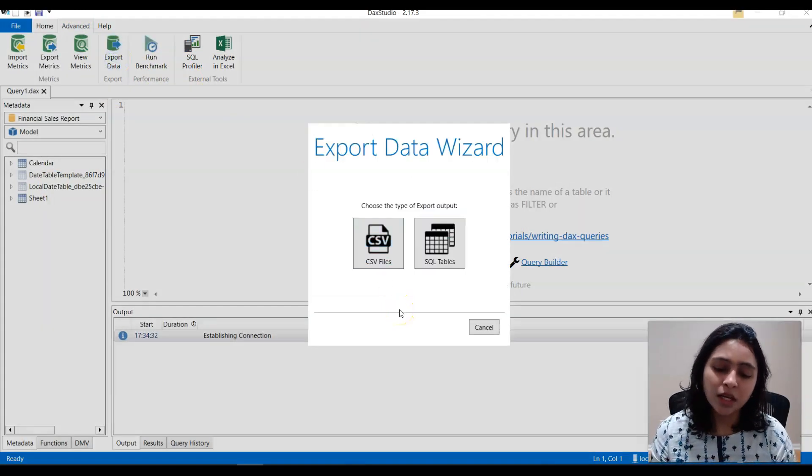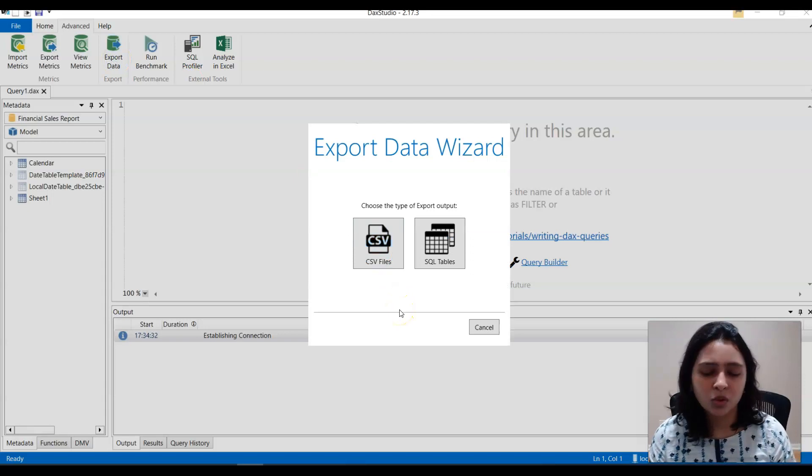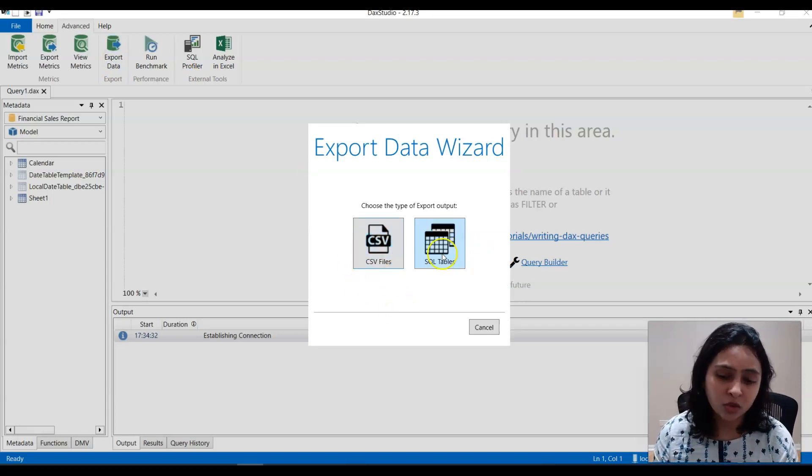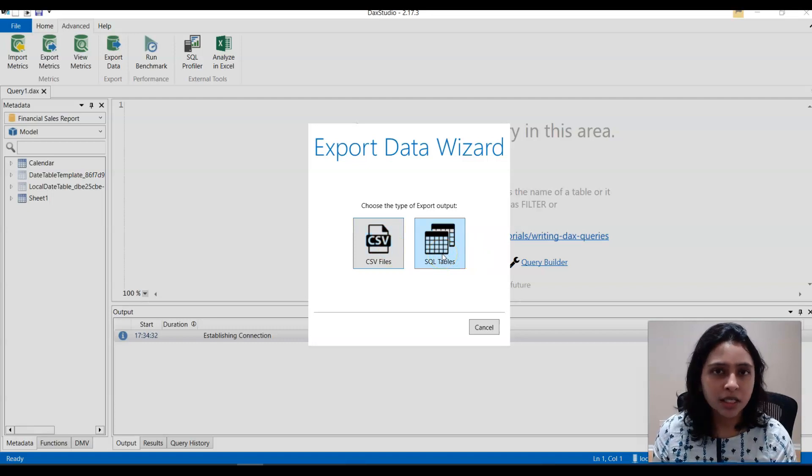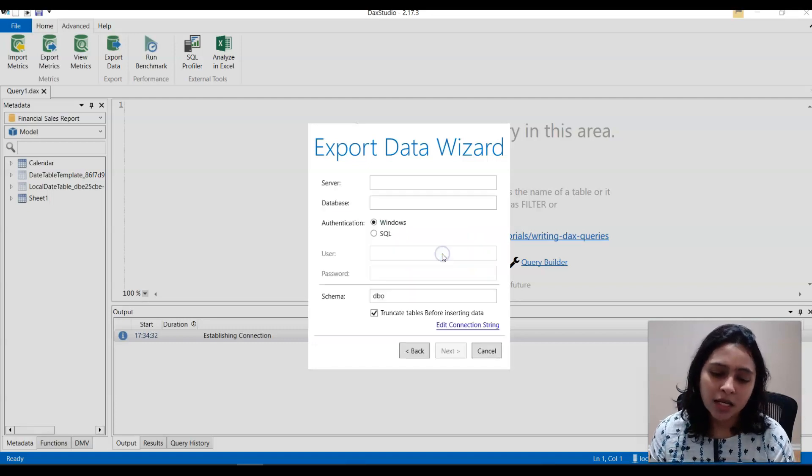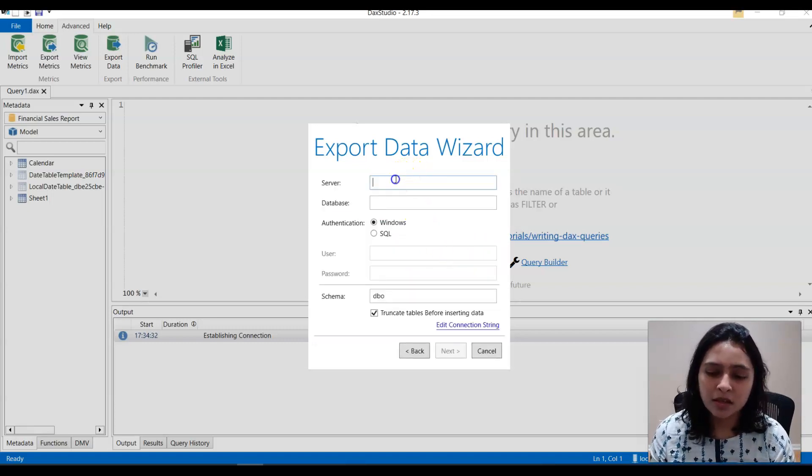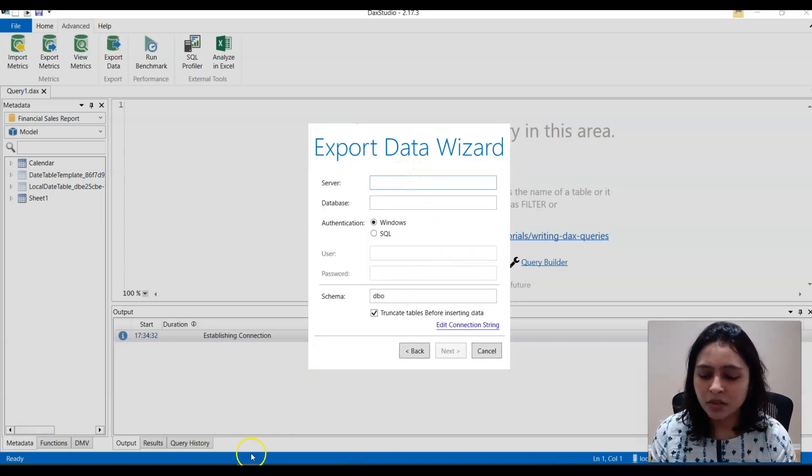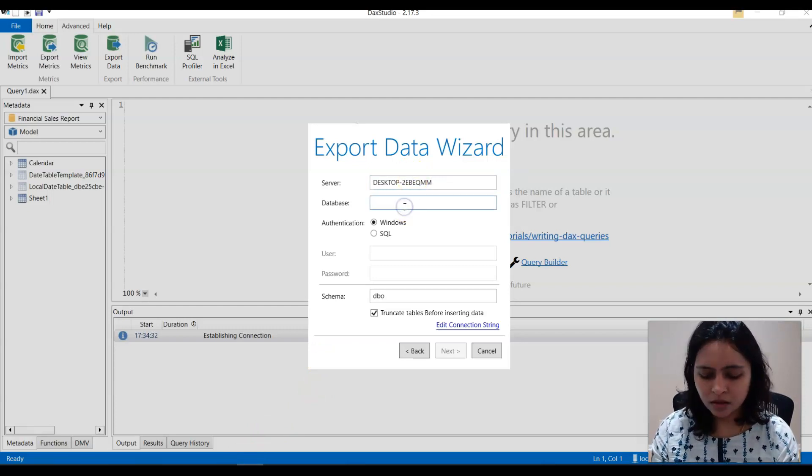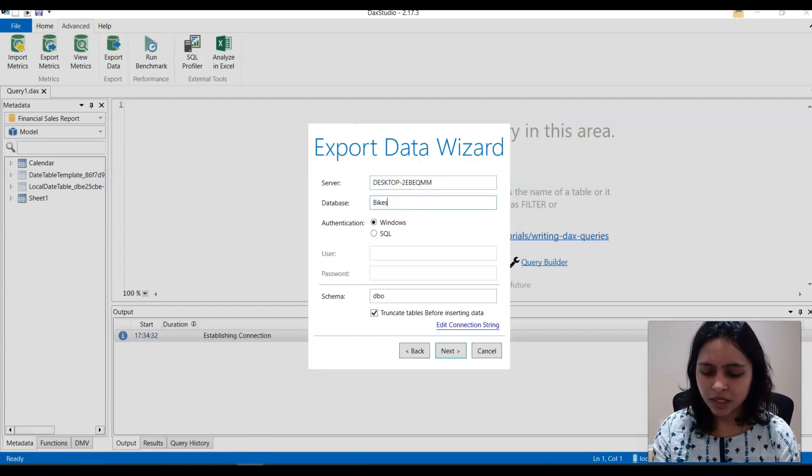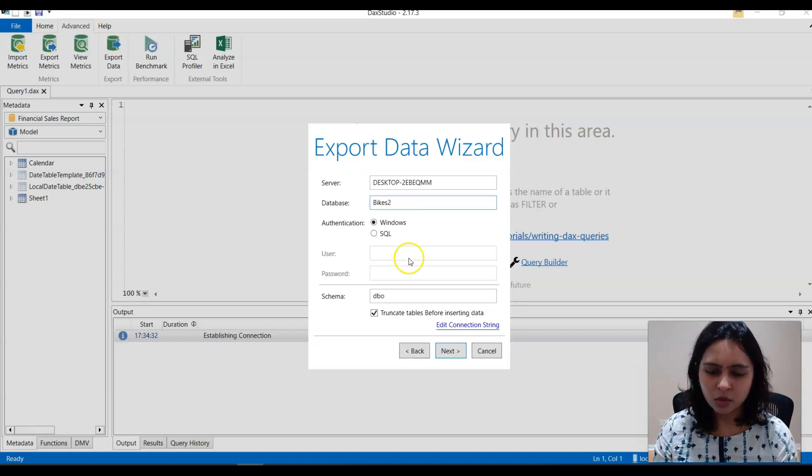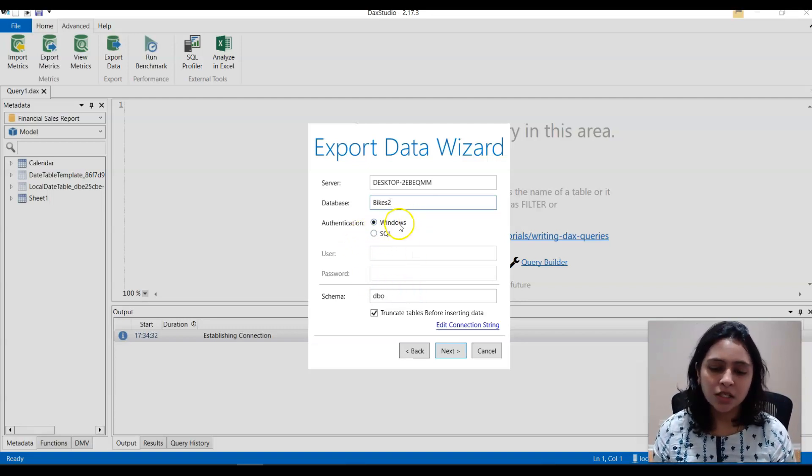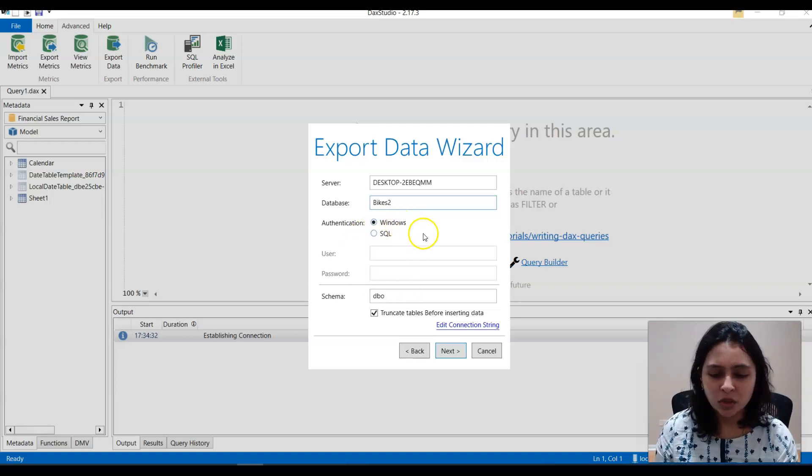And now you can export this to a CSV file or you can export this to SQL Server database. I say SQL Server database here and give the server name. This is my SQL Server name and I'll give the database name as well and the authentication I'm using is Windows.